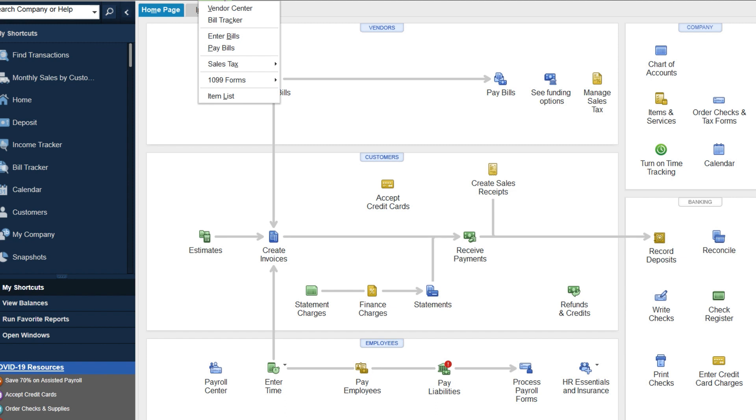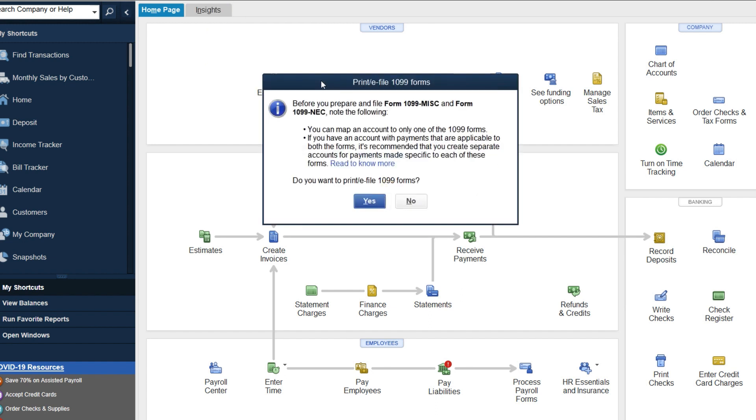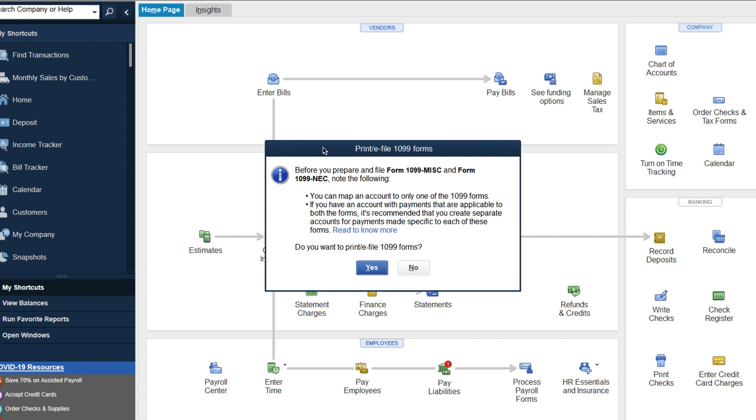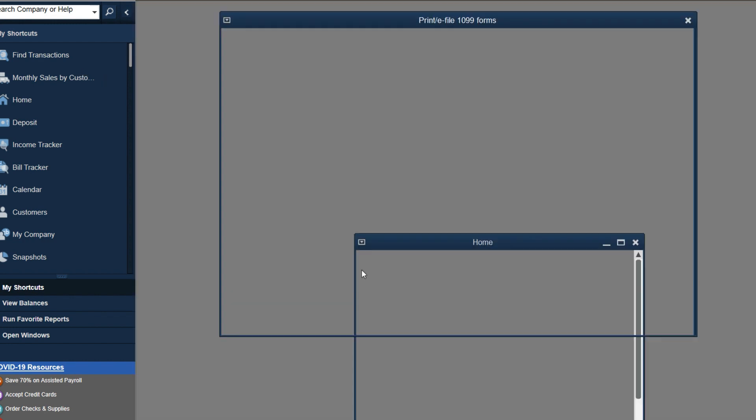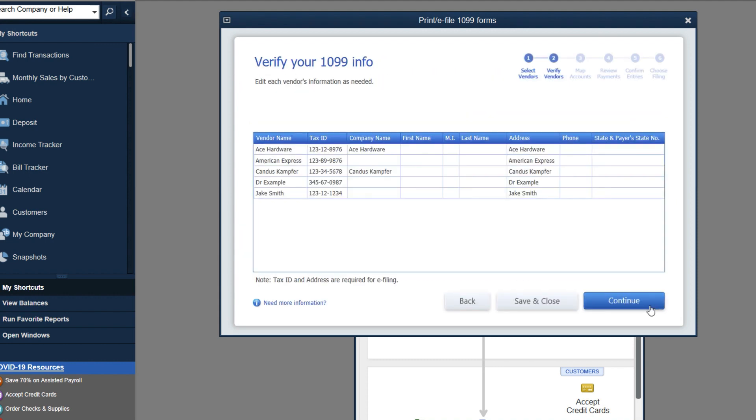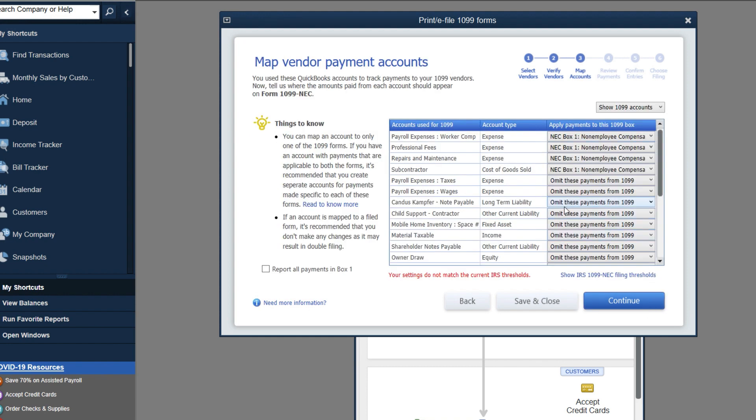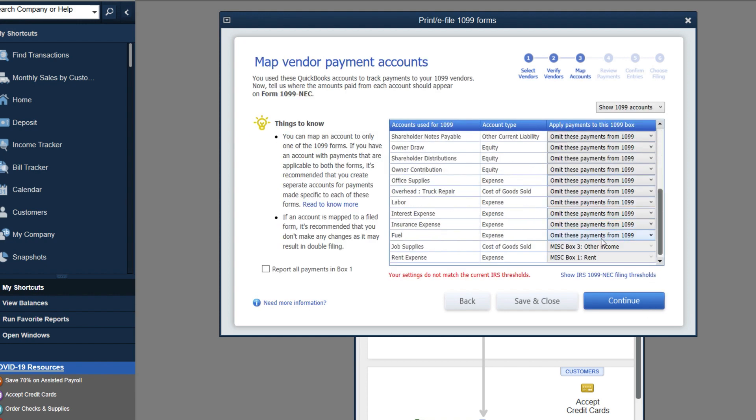So when we go under vendors, 1099 forms, we click on print slash e-file. The way this all works behind the scenes is that you say yes here and you go in and you have two forms. So when you're going in and you click on get started and you walk through the process of doing your forms, and you get to the screen and say you come down here and you're like,